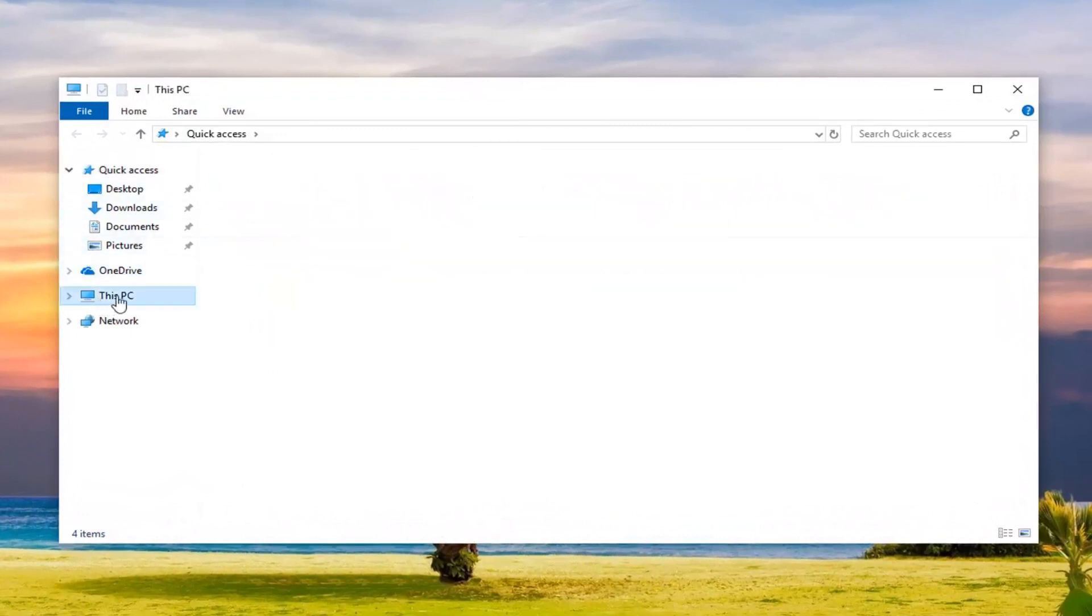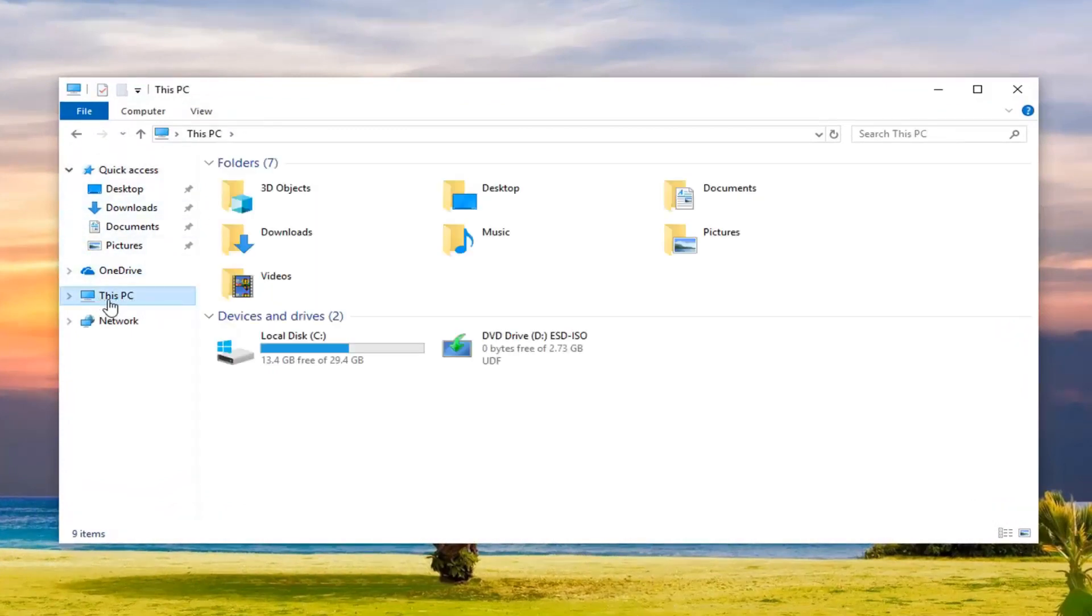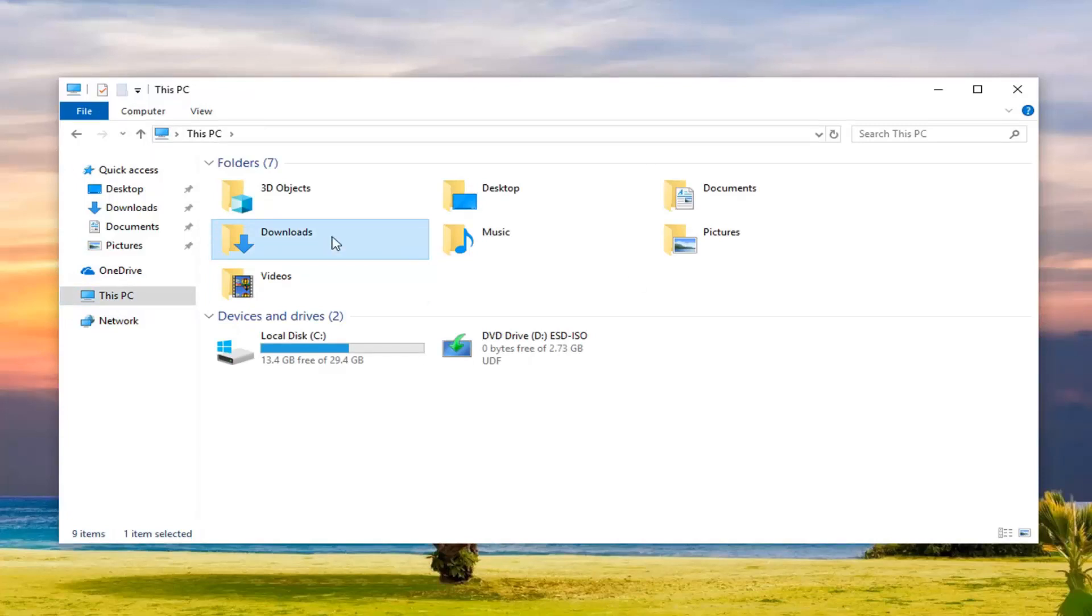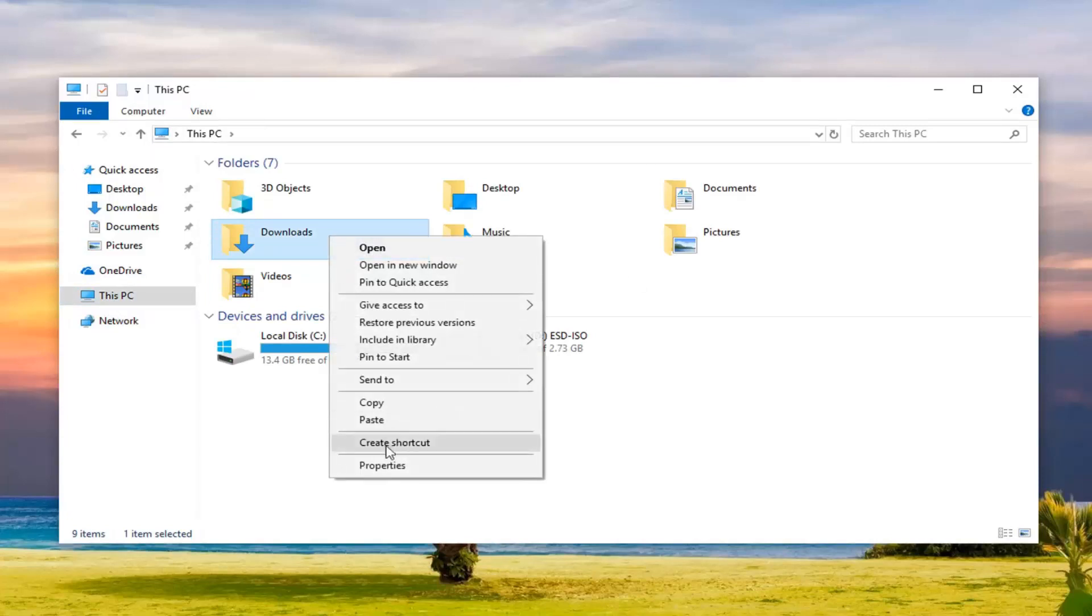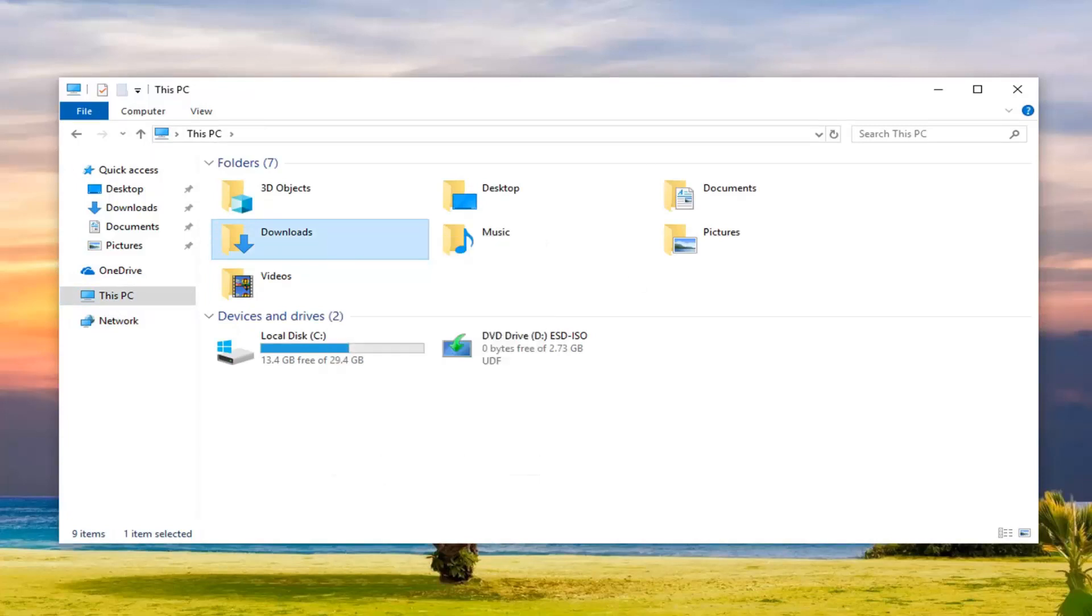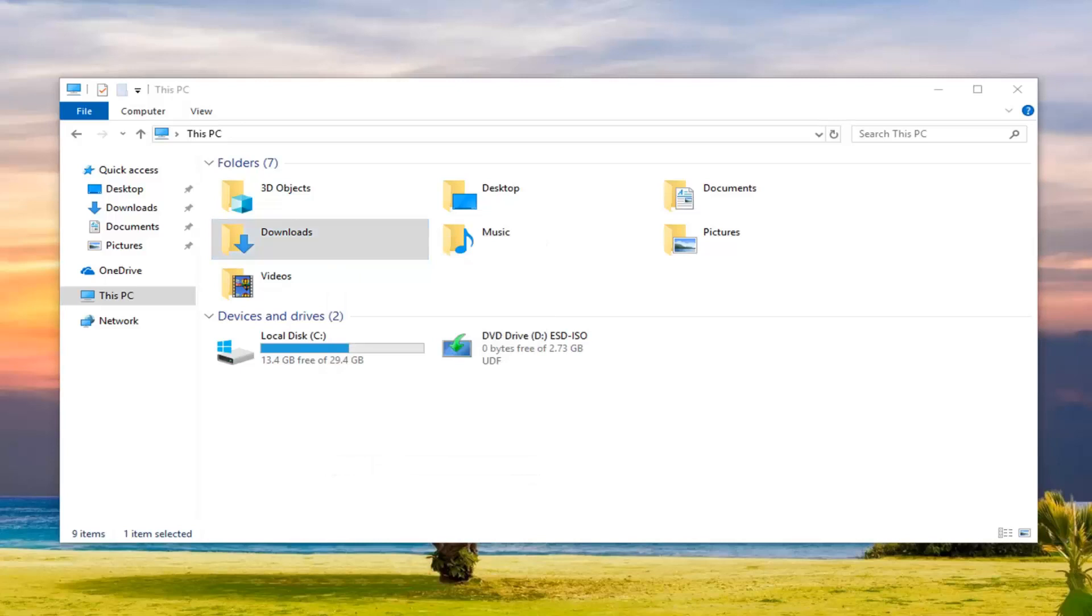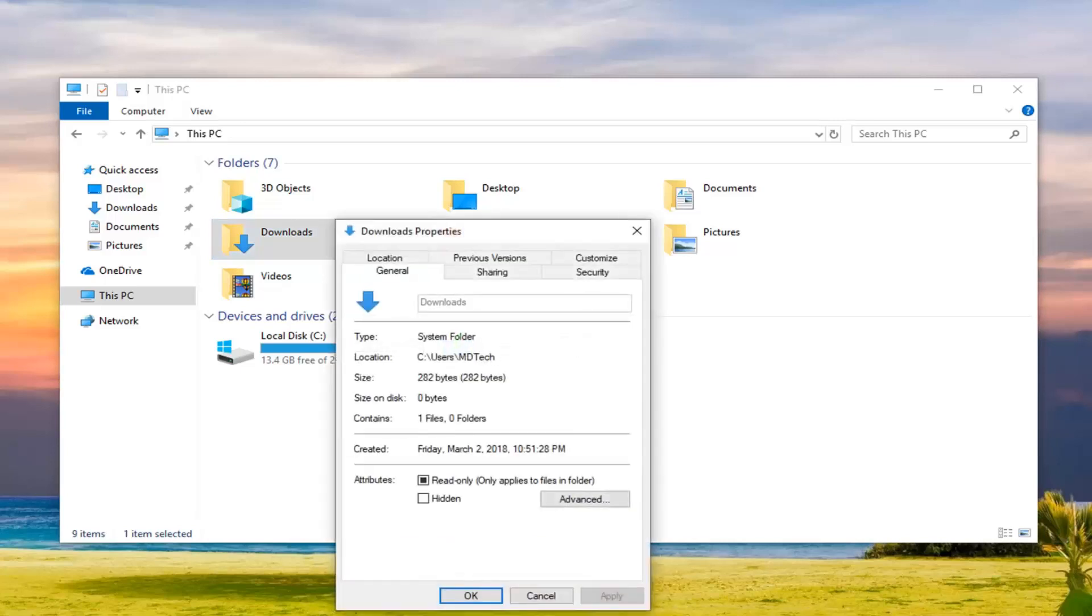And now, left click on this PC on the left side. There should be a folder that says Downloads in here. You want to go ahead and right click on that. And then left click on Properties near the bottom of that drop down menu.